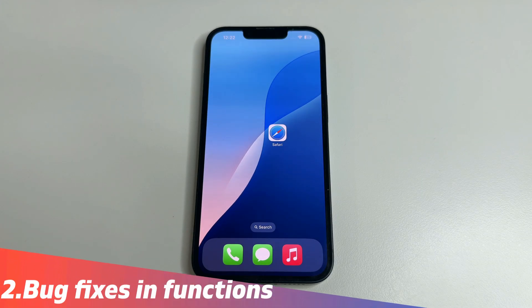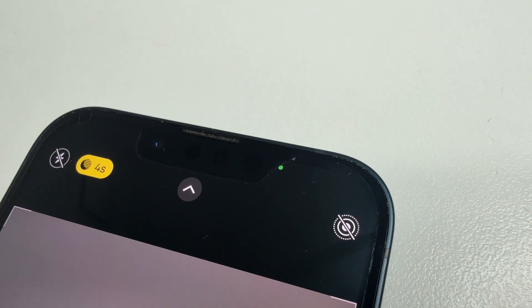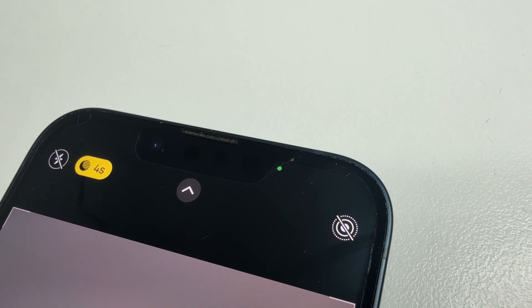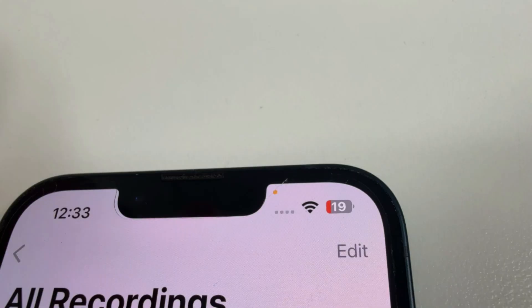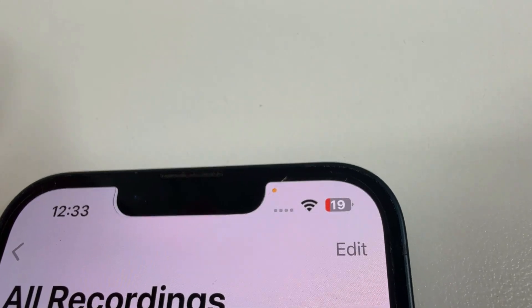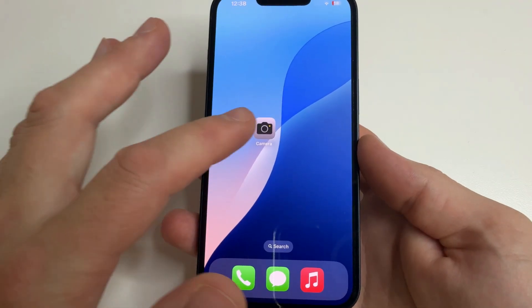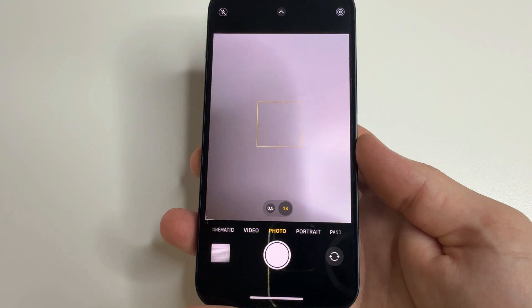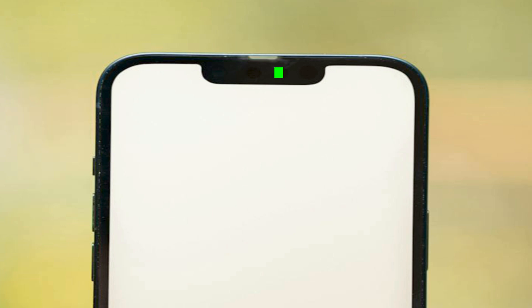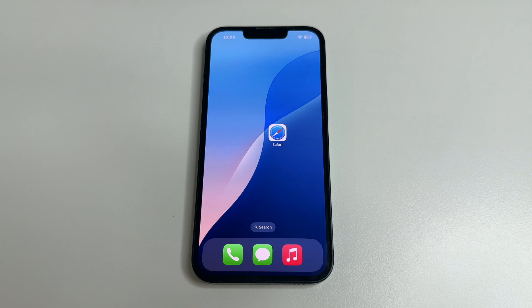Now let's move on to bug fixes in functions. The first thing that made me very happy is that they fixed the green and orange dots that appear when you use the camera or microphone. I often noticed that when I opened the camera or turned on the microphone, the green or orange dot could show up in different places — sometimes to the right of the Dynamic Island, sometimes inside it, and sometimes by itself. It looked like a malicious app was on the iPhone, but actually it was a bug.